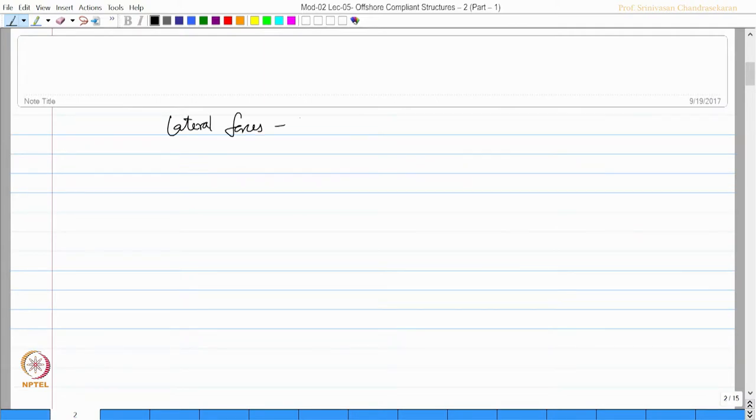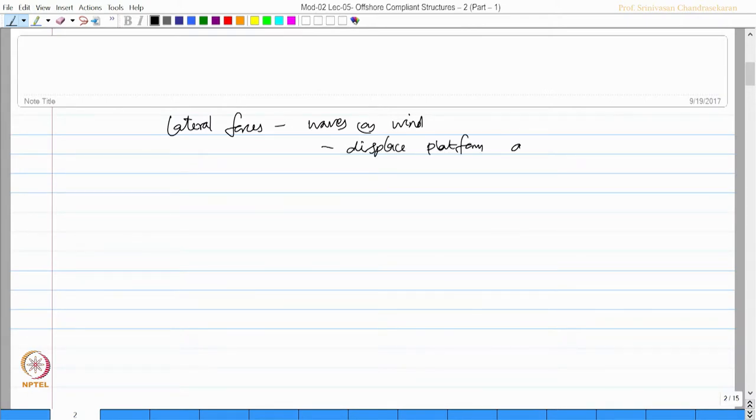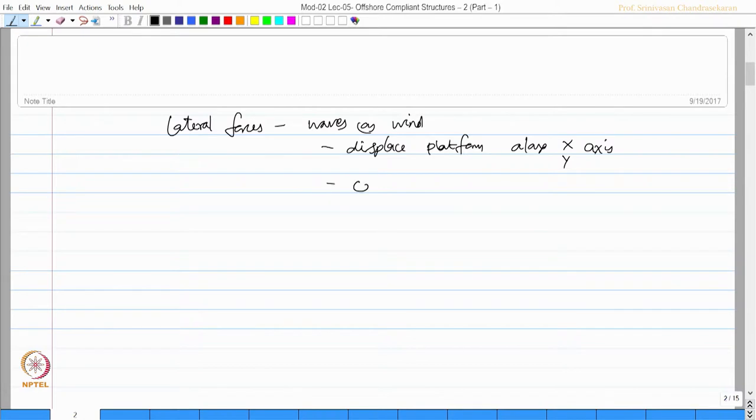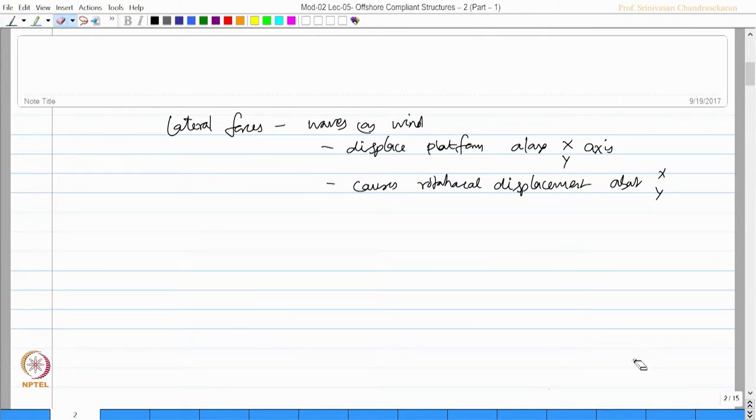Extending the discussion further, the lateral forces acted upon by the waves or wind essentially displace the platform along x and y axis as the case may be. It also causes rotational displacement about x or y axis respectively.